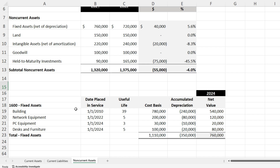Going back to this example using straight-line, we take the cost basis for four assets — the building, network equipment, PC equipment, and desk and furniture. We layer in the useful life and date placed in service, then subtract accumulated depreciation to get our net value of $760,000 on the balance sheet. Each year we depreciate these fixed assets, that goes on the income statement: debit depreciation expense, credit accumulated depreciation.